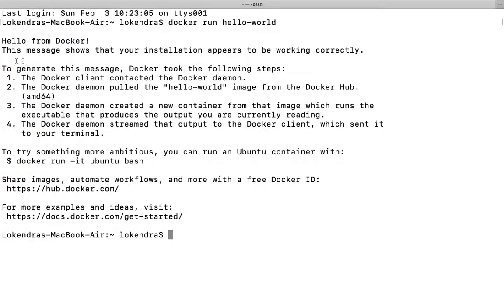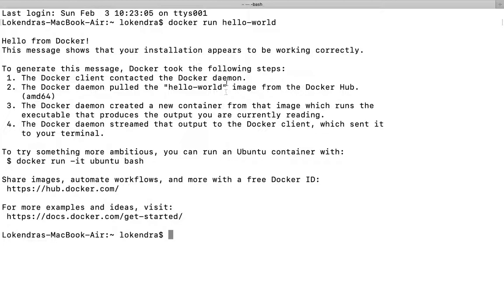Docker client connected to docker daemon. Docker daemon pulled the hello-world image from docker hub. Then after, docker daemon created a new container which is this, which has printed everything whatever we are reading here. So that is how your docker run command works.